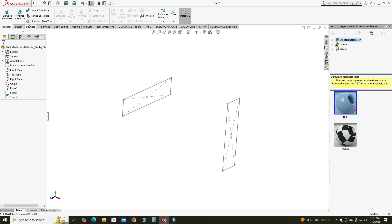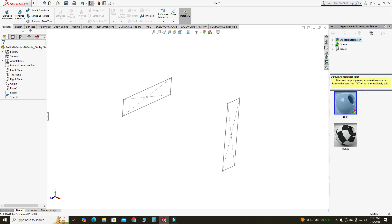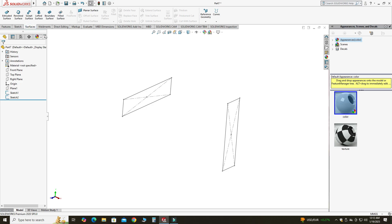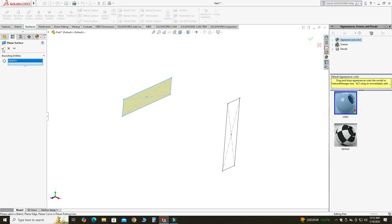Now I will go to the Surfaces tab. If you don't find this tab, just right-click, go to Tabs, and check the Surfaces box. I will go to Surfaces and select Planar Surface and click OK. Then I will make another planar surface — I will select this sketch and select OK.